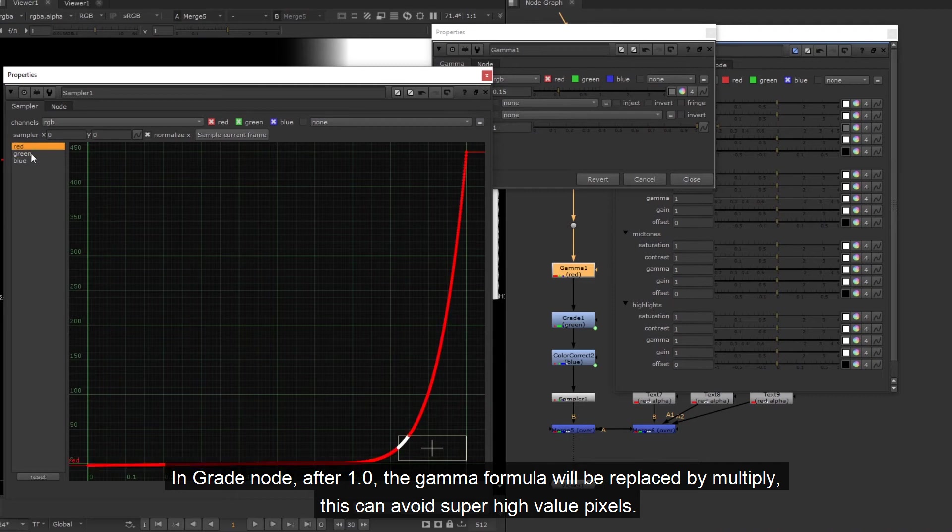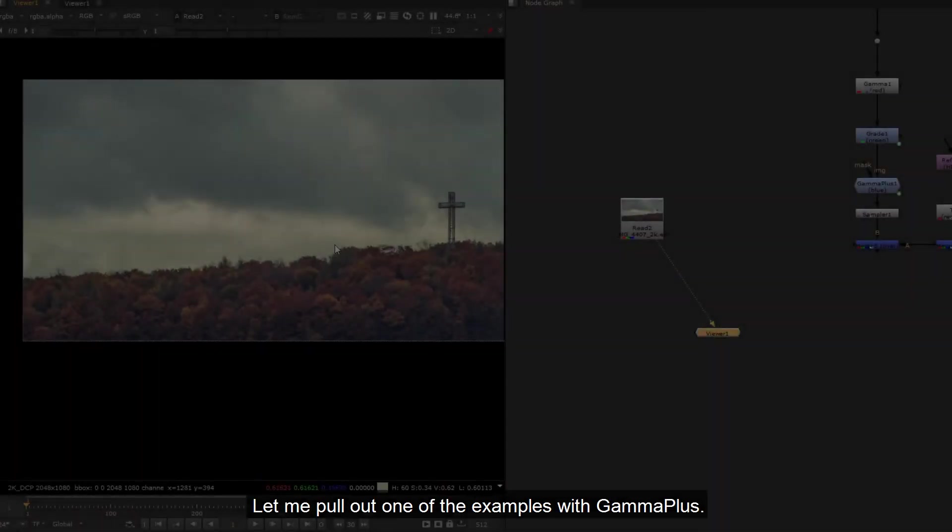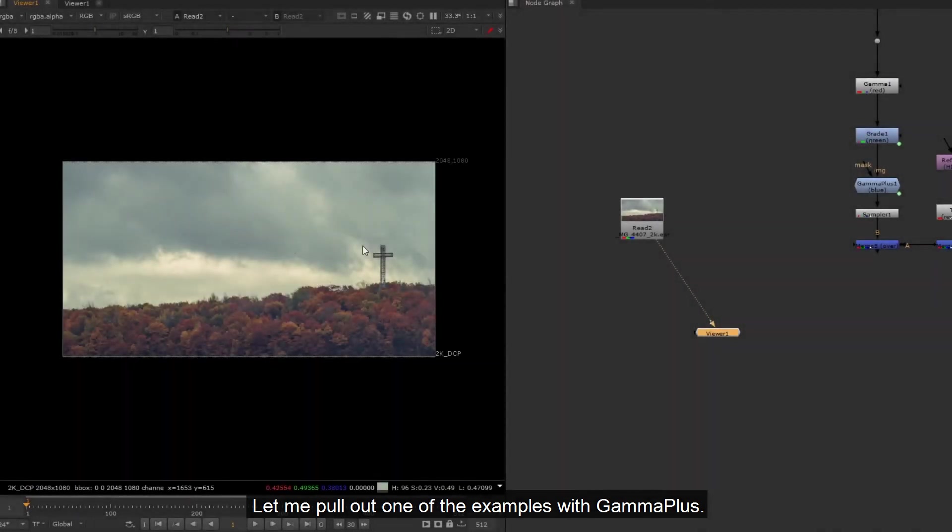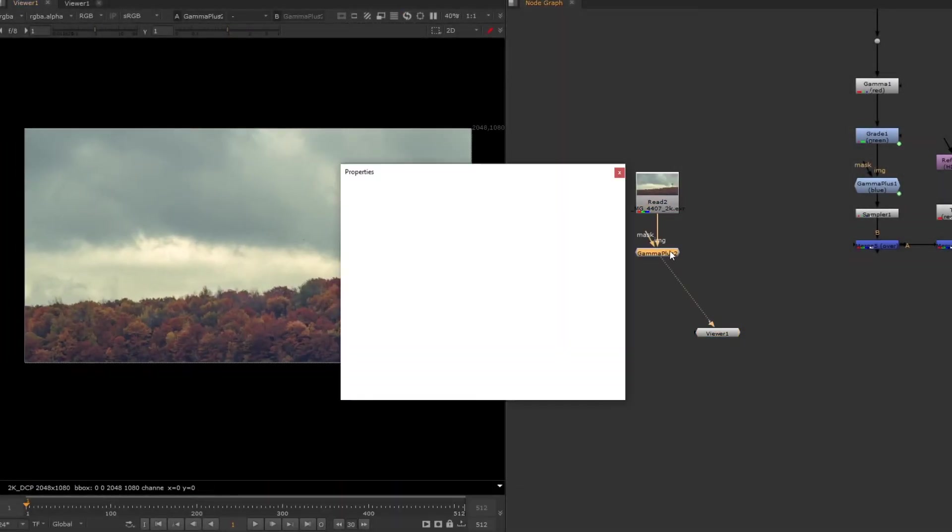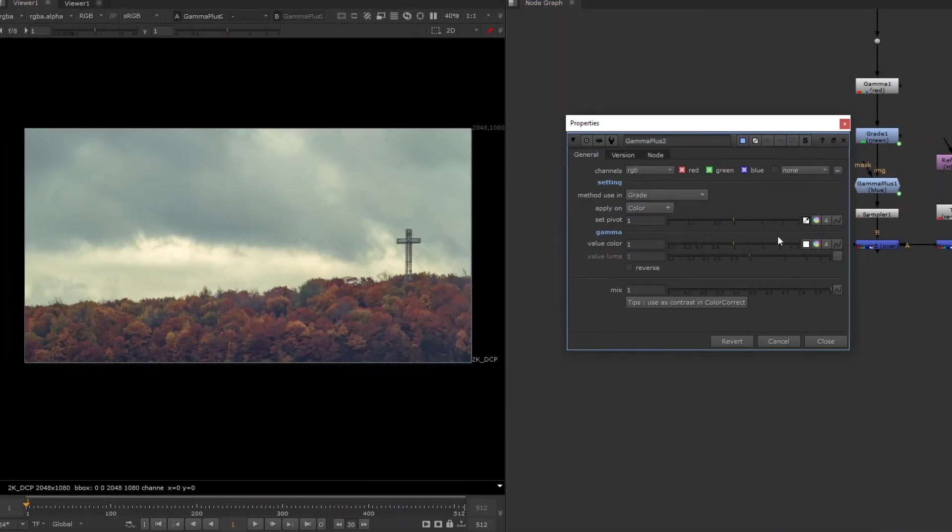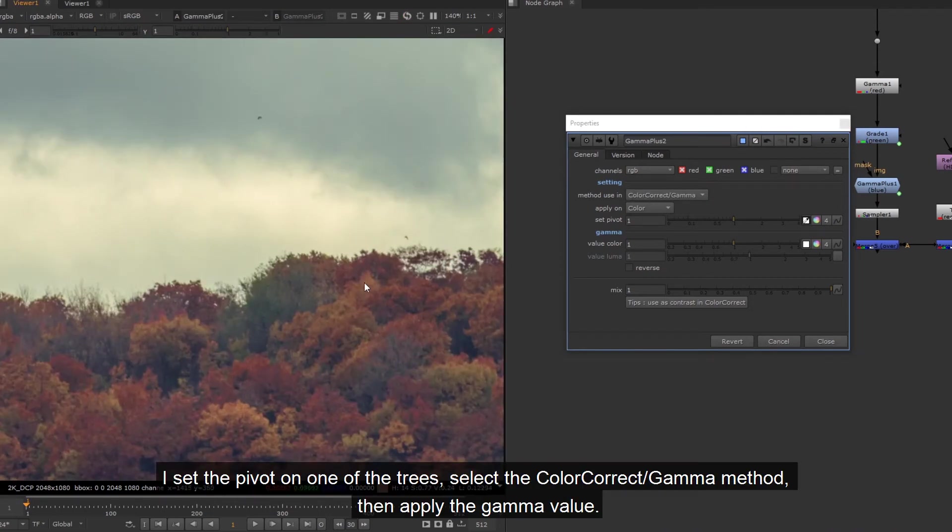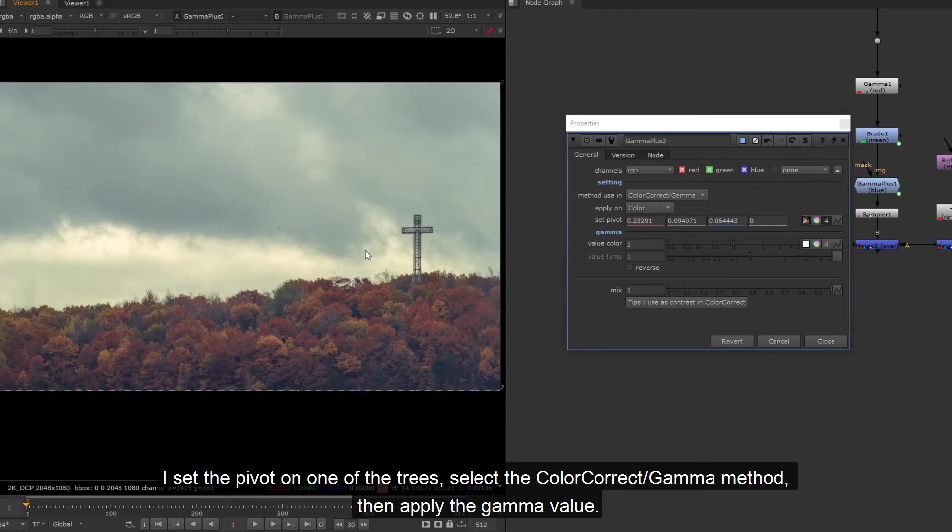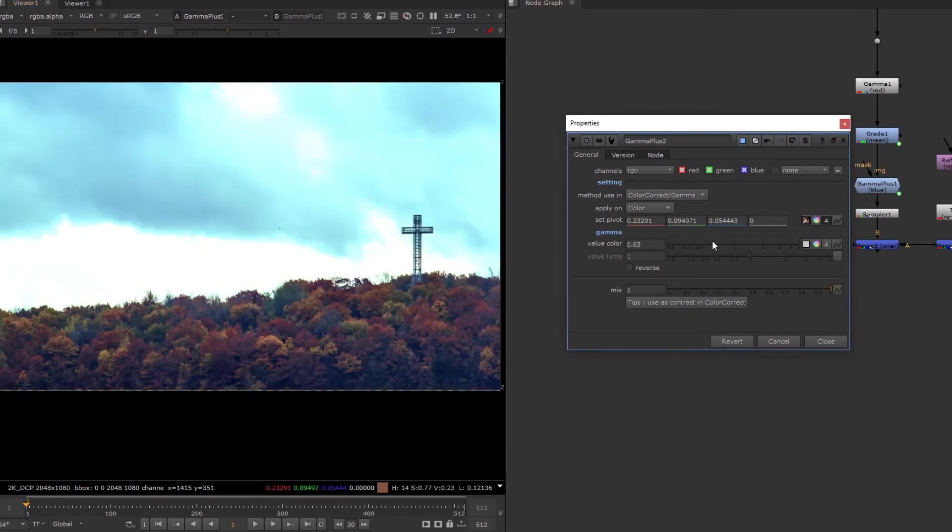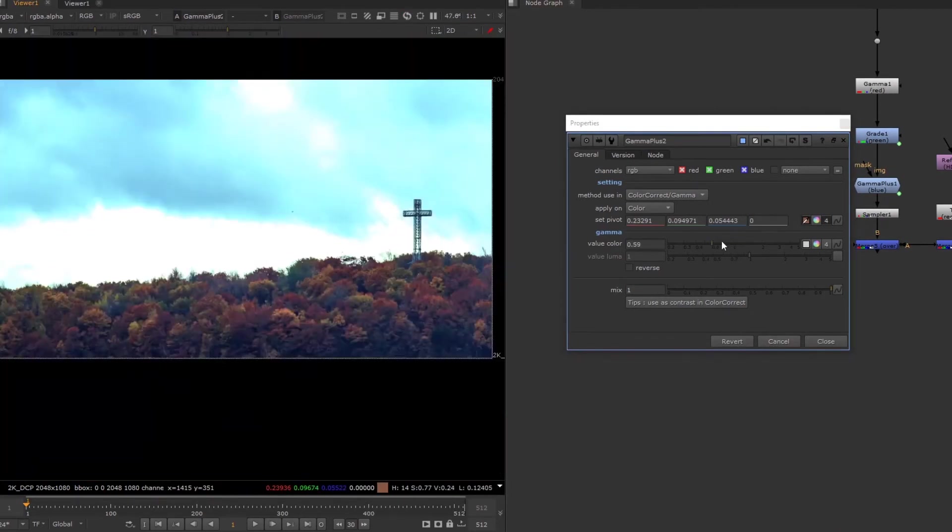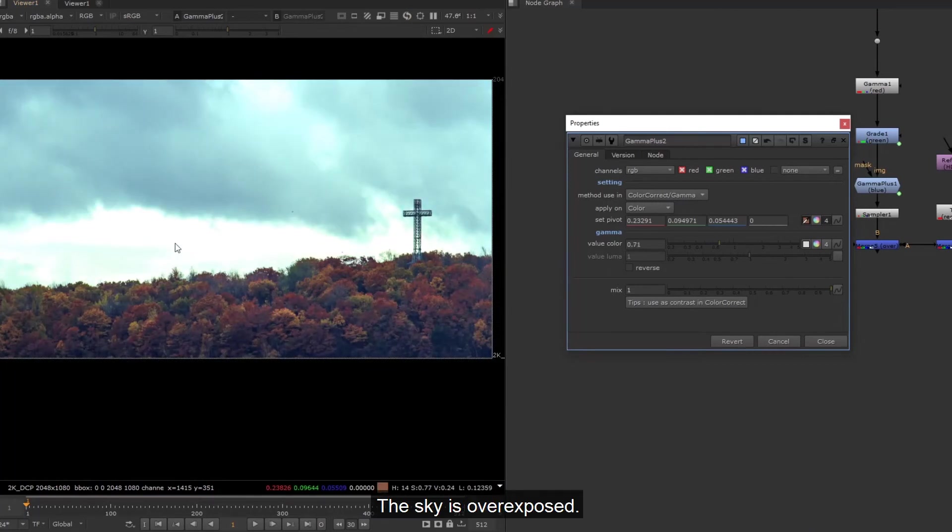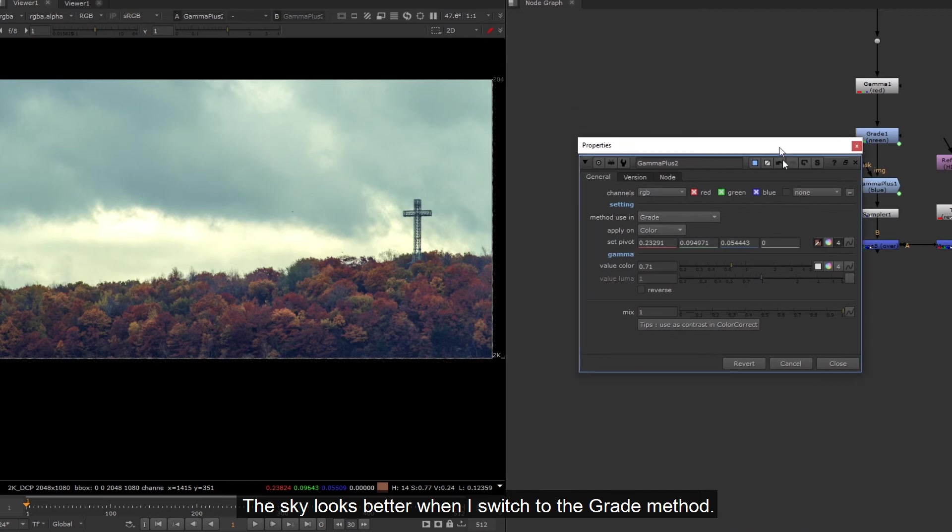This can avoid super high value pixels. Let me pull out one of the examples with Gamma Plus. I set the pivot on one of the trees, select the color correct gamma method, then apply the gamma value. The sky is overexposed. The sky looks better when I switch to the grade method.